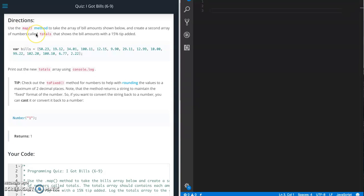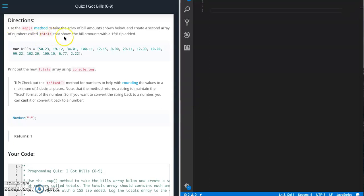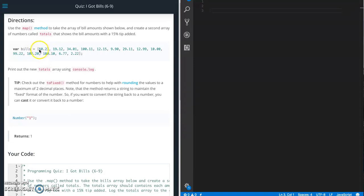So for this quiz we need to use the map method to take the array of bill amounts shown below and create a second array of numbers called totals that shows the bill amounts with a 15% tip applied. So basically we're going to use map to create a copy, but the copy is not going to be an exact copy. It's going to be this 50.23 plus the 15% tip so it'll have a new total.